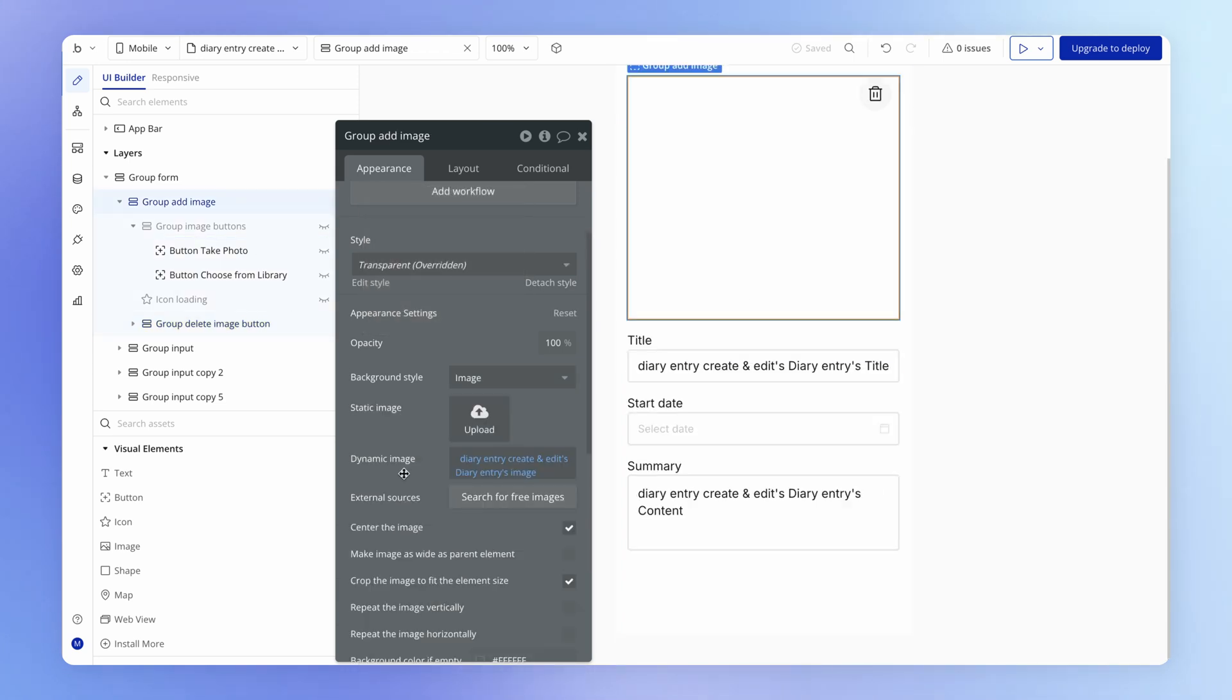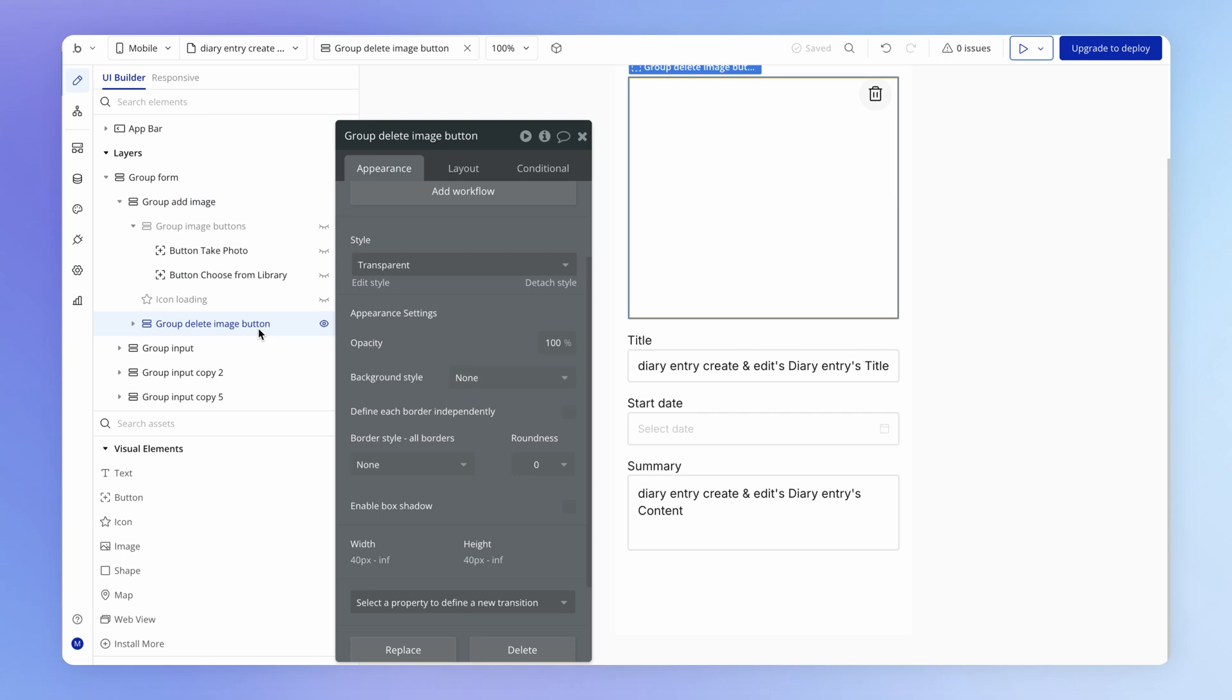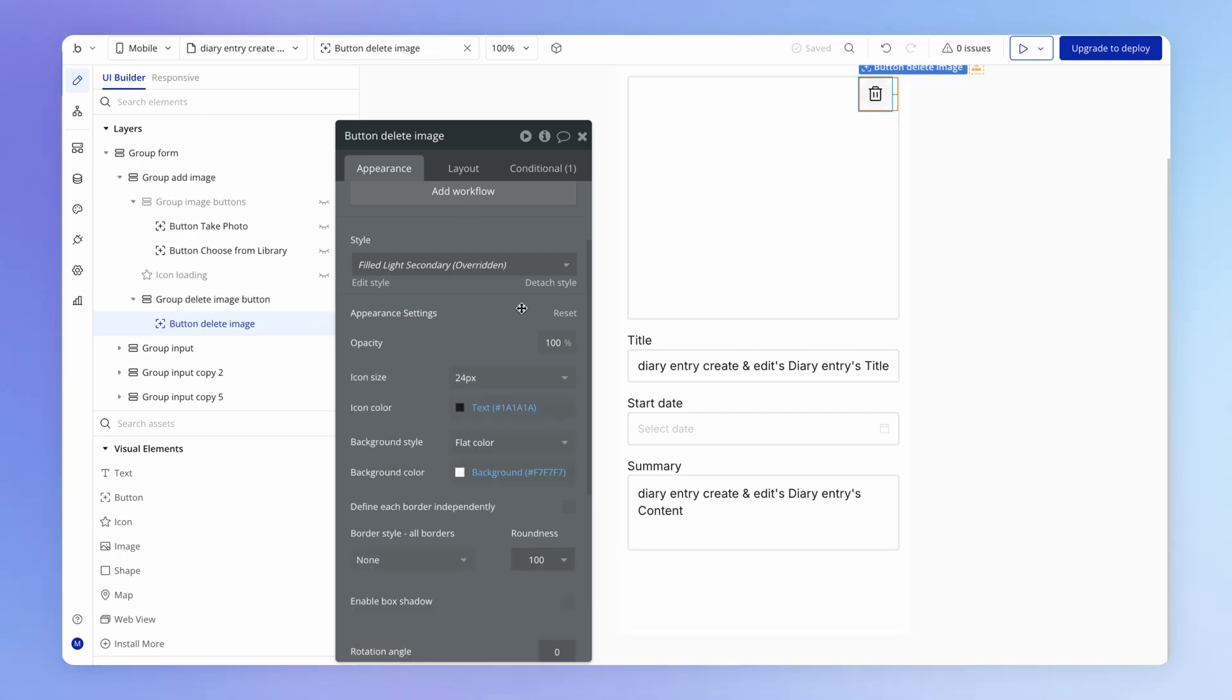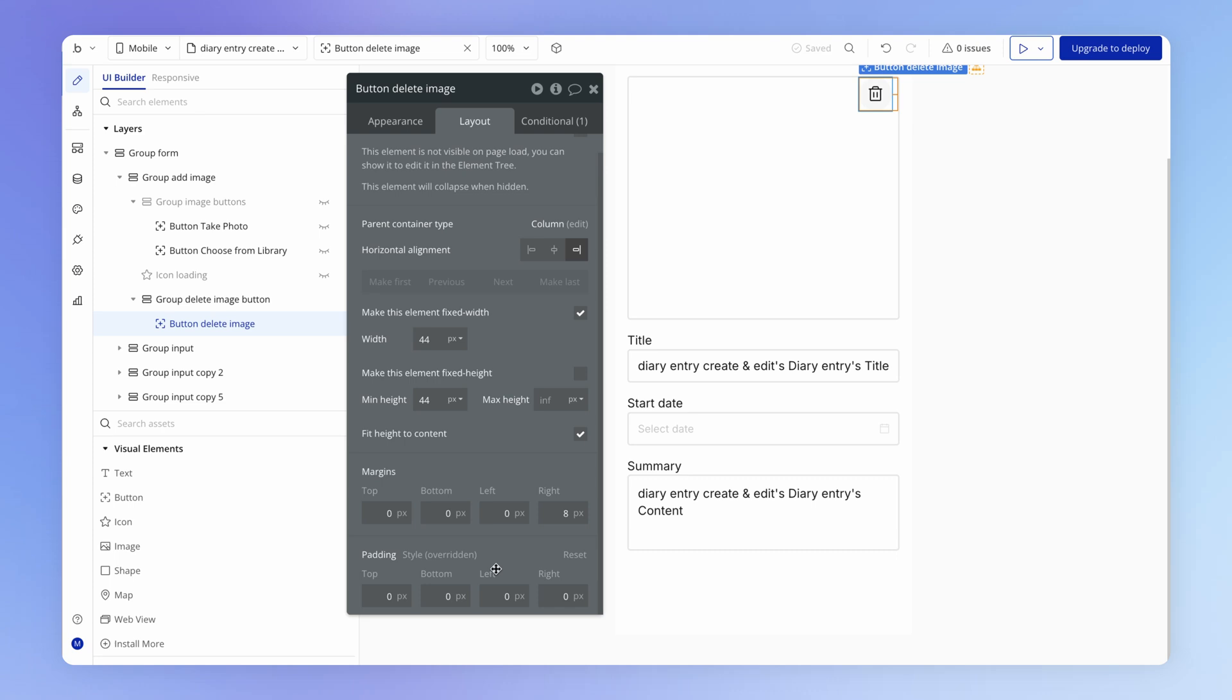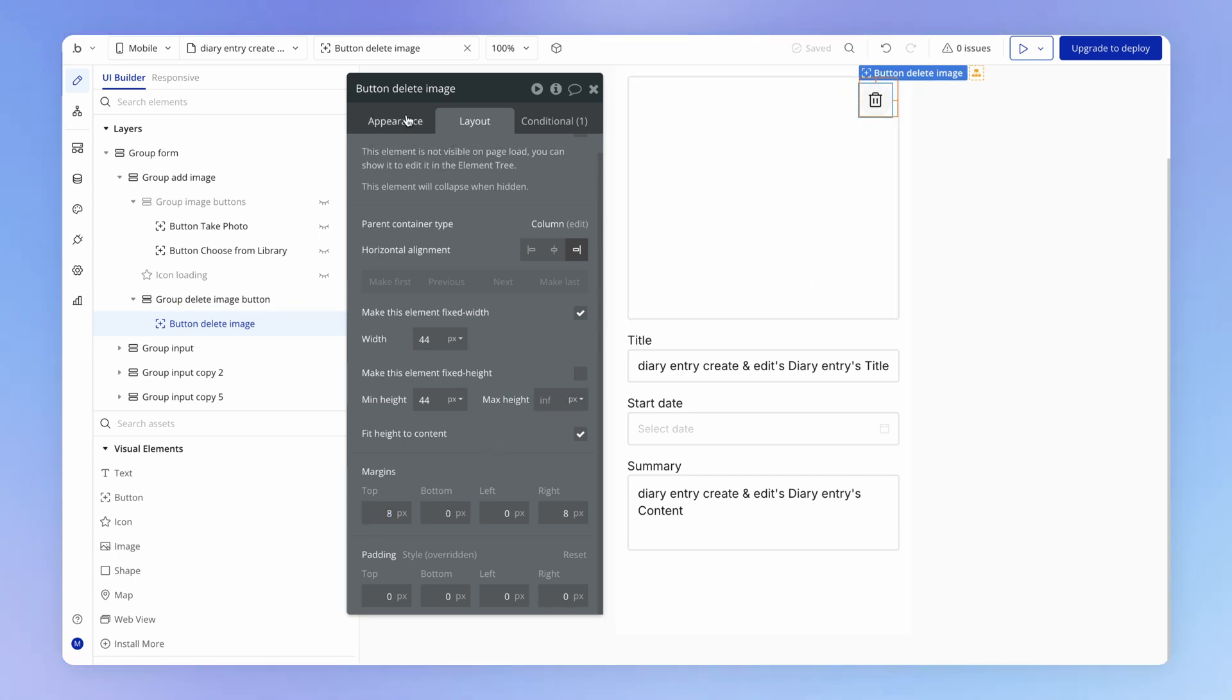So even though it's technically sitting on top of the image that is forming the background of group add image, from the end user's perspective they're never going to know. Then we just need to give this delete image button a little bit of top margin as well so it's not hugging the top so strongly.